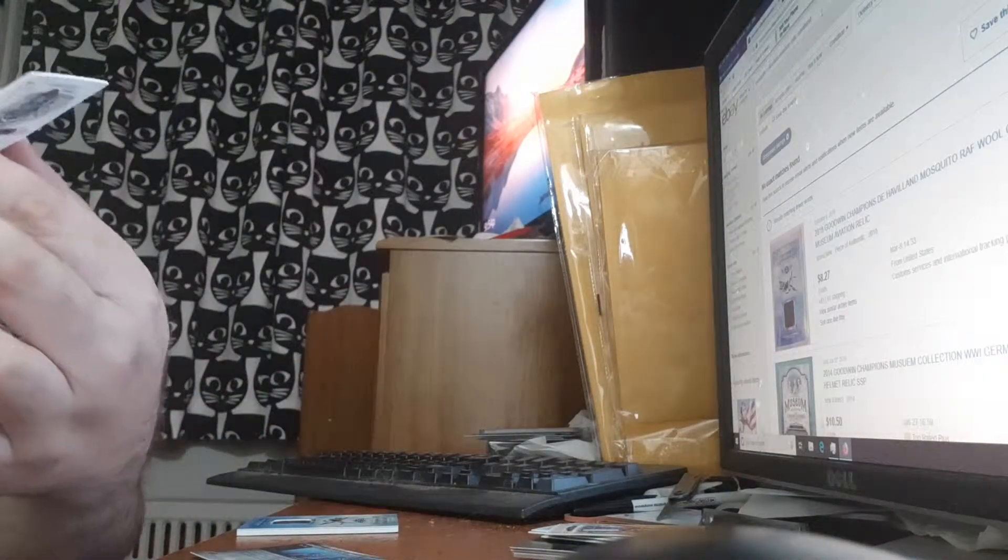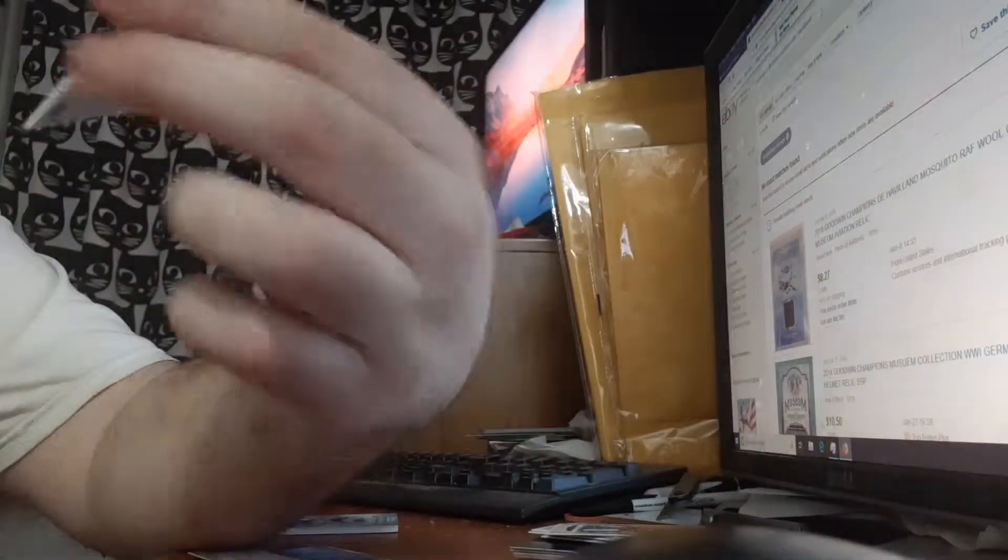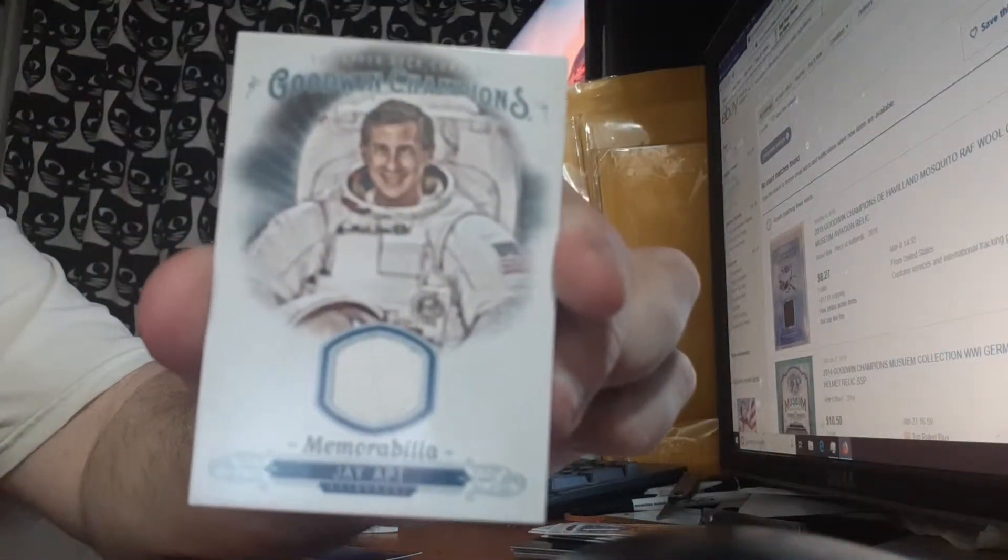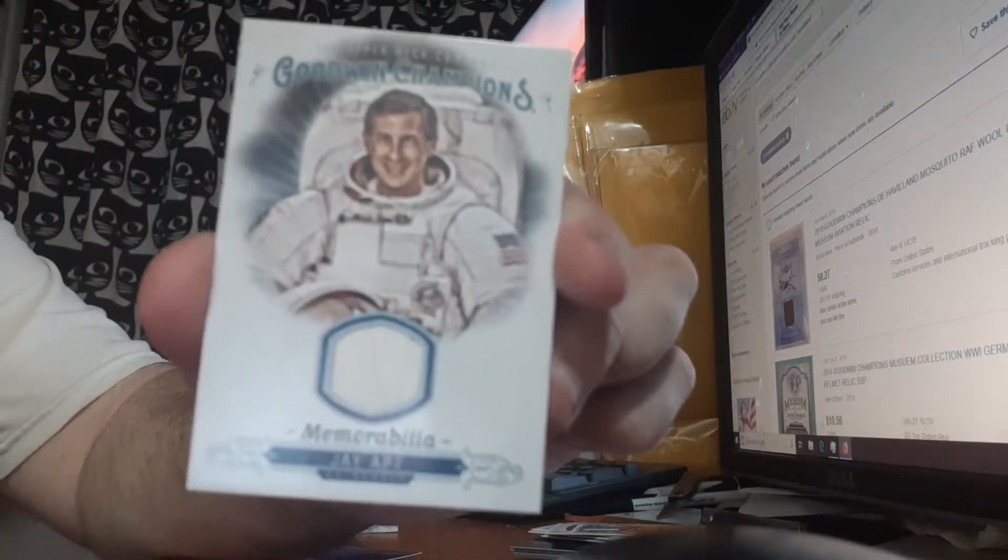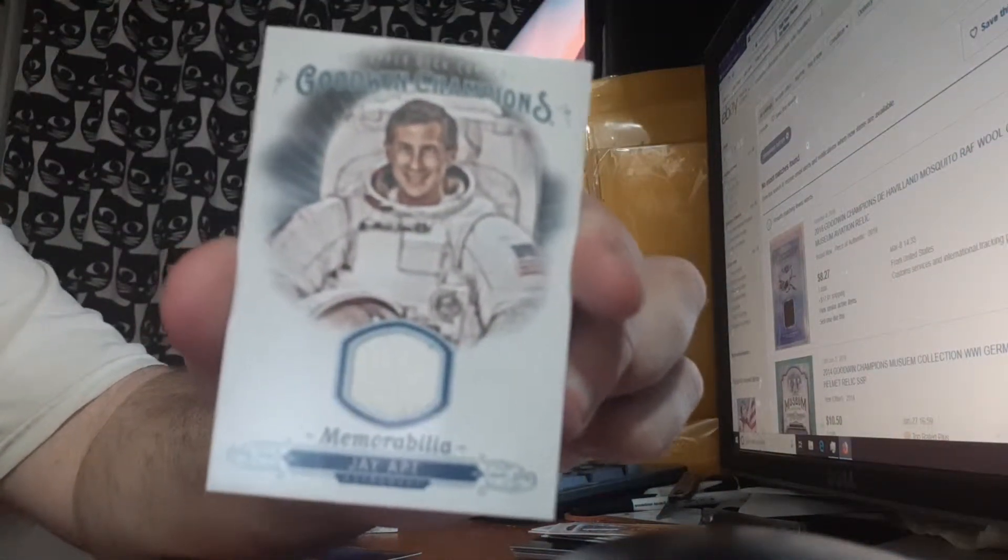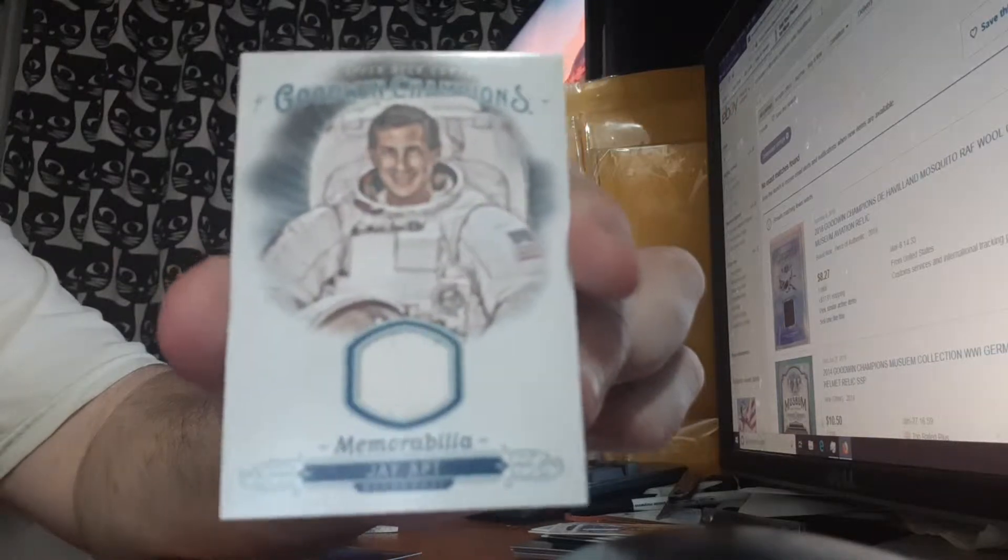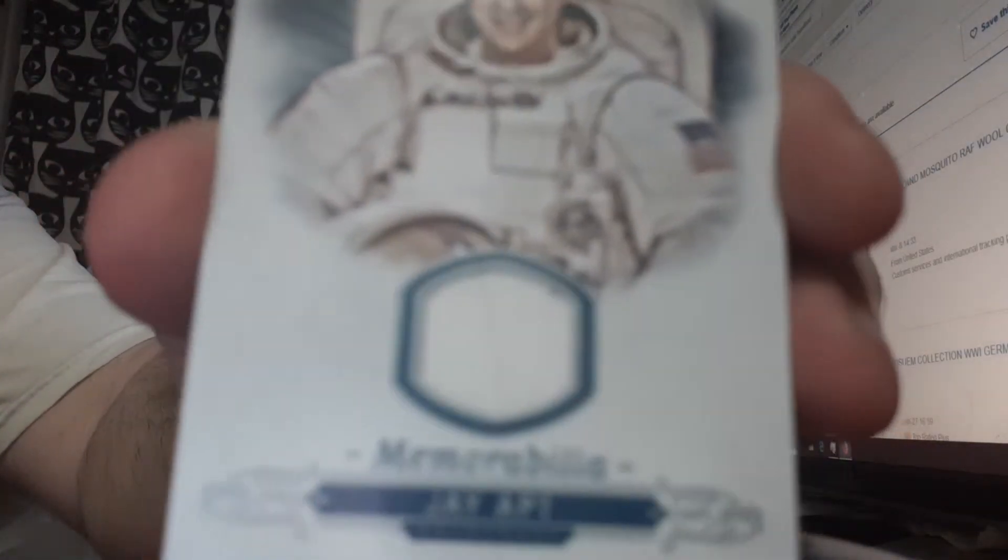A relic of Gagarin, which I'm into astronomy pretty well, so that's pretty good. But that's not a spaceship, that's not a space suit relic, that's like a shirt relic, which is bullshit.